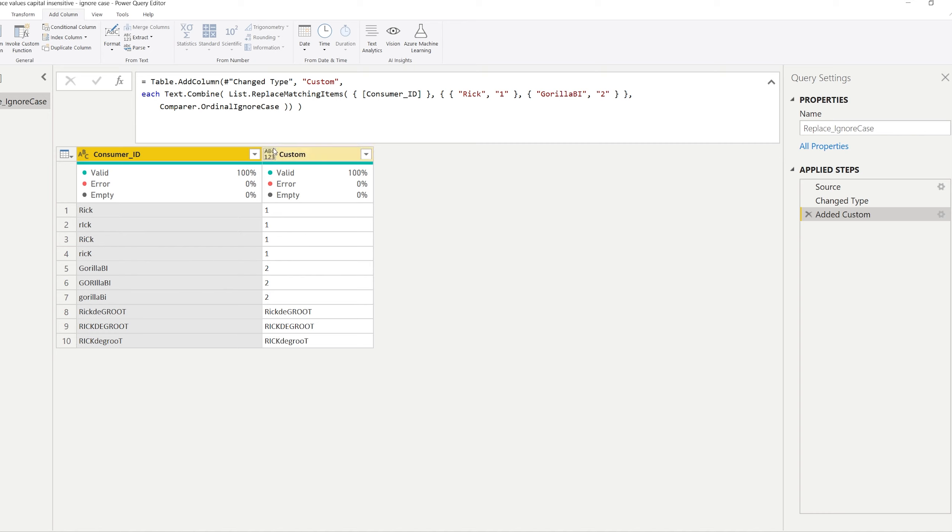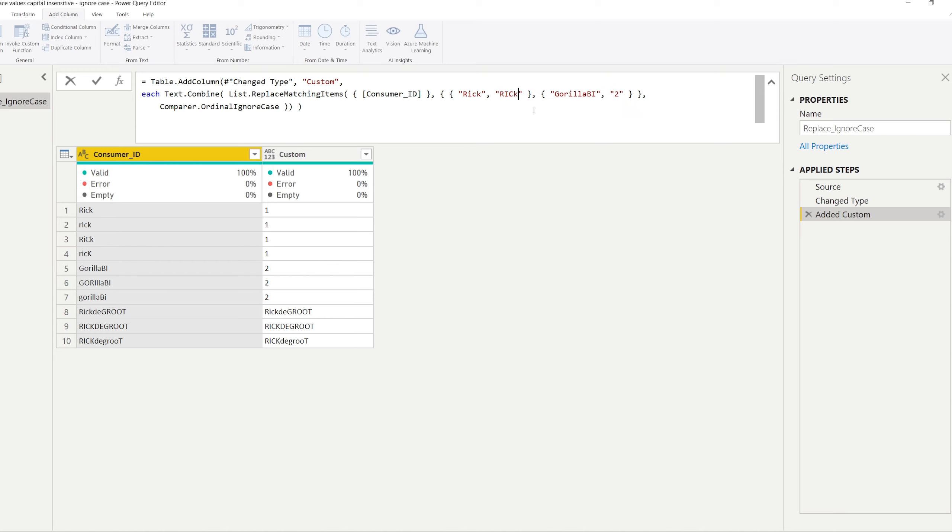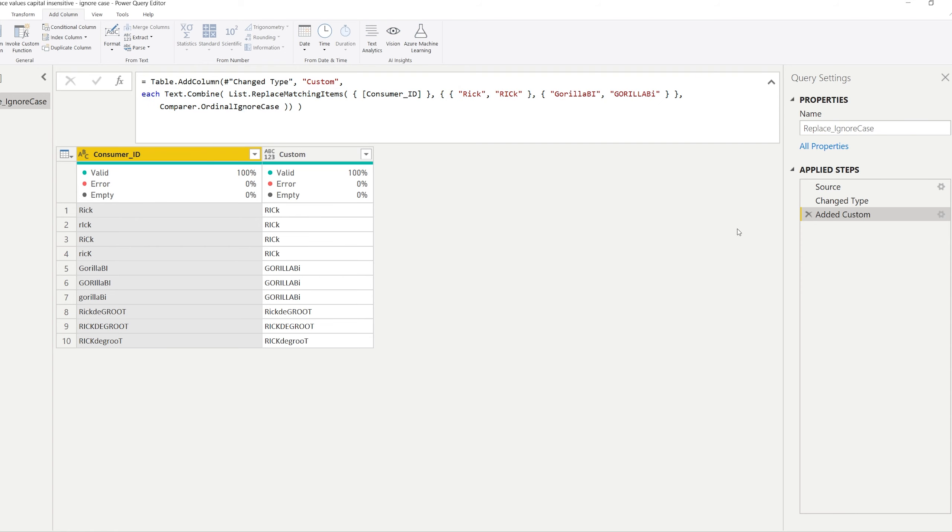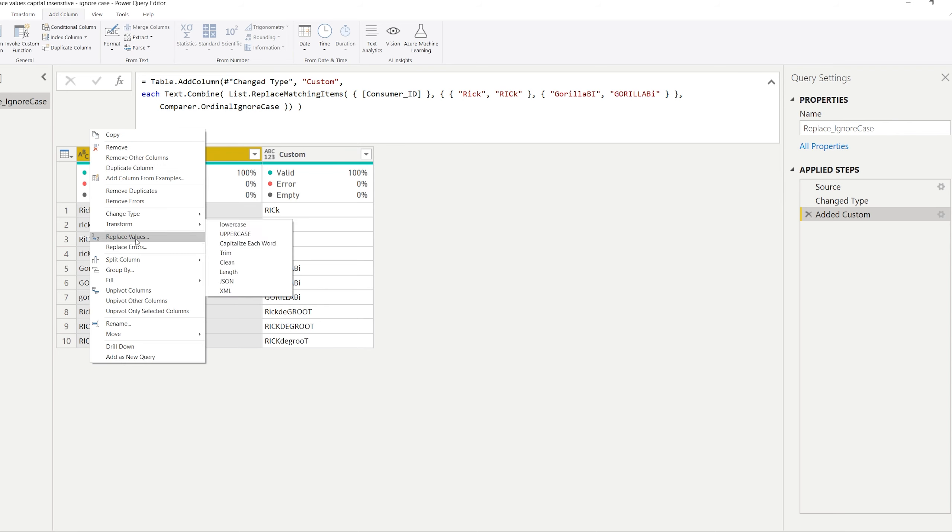So let's see. If we now click here you can see that it's going to look for the word Rick and it replaces it by one no matter what the capital letters are. And Gorilla BI is replaced by two also no matter what the capital letters are. So a combination of list replacing matching items together with text combined does the replacement straight away. Now we could say that we want to clear up our text a little bit and perhaps you want to have all capitals except for the last letter. So you could do it like this. And Gorilla BI is going to be Gorilla BI and then exactly.